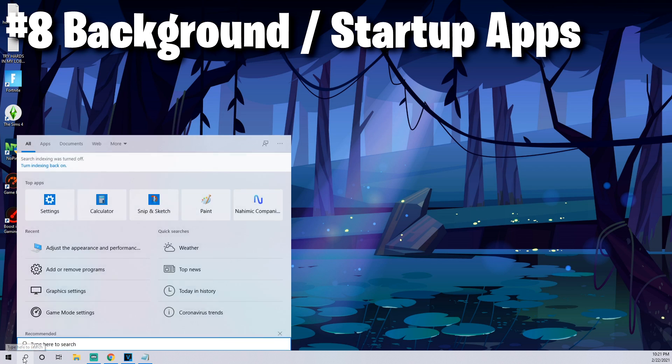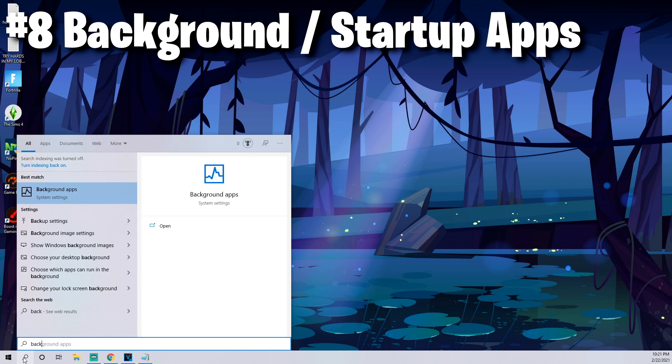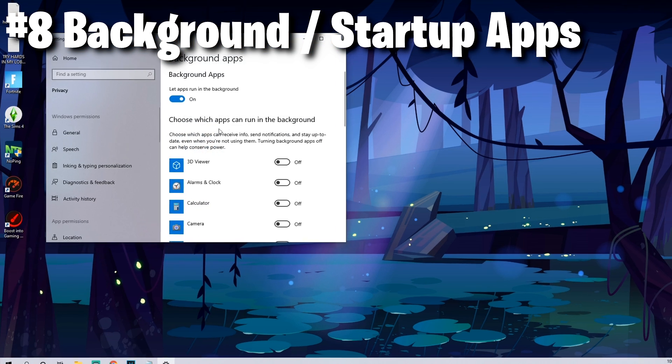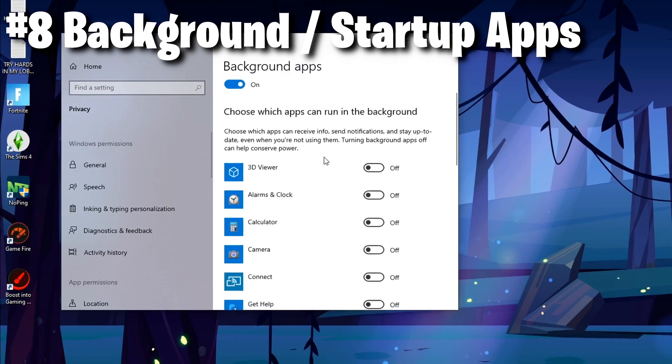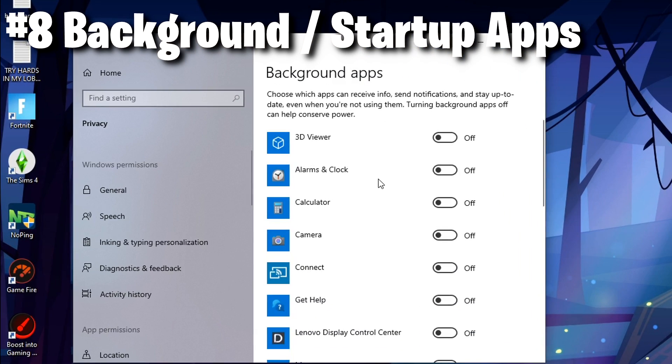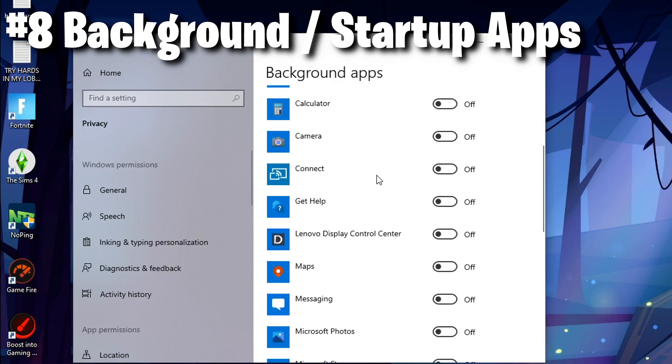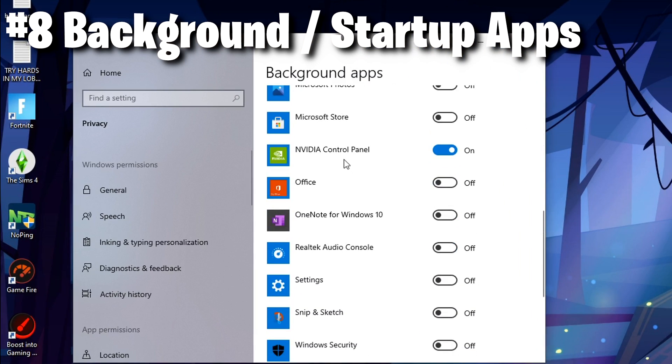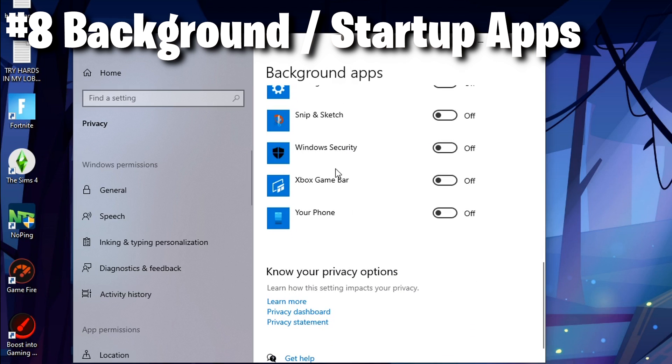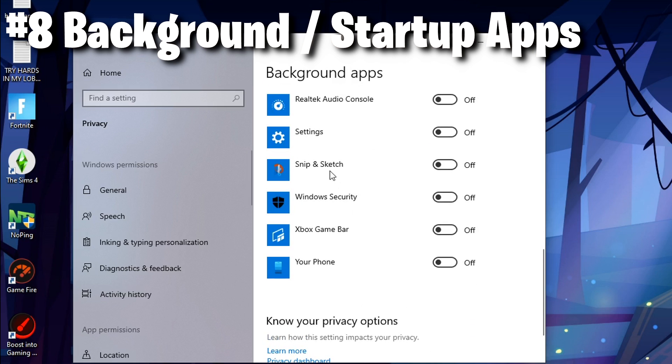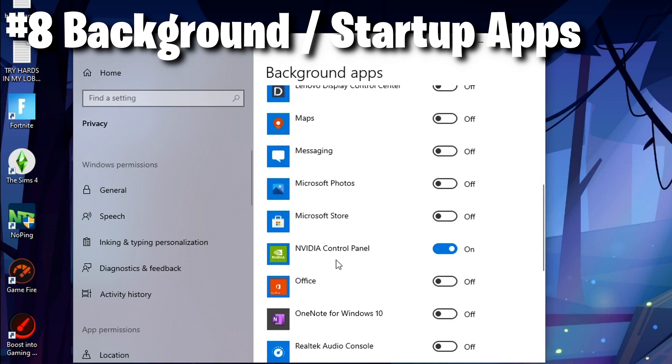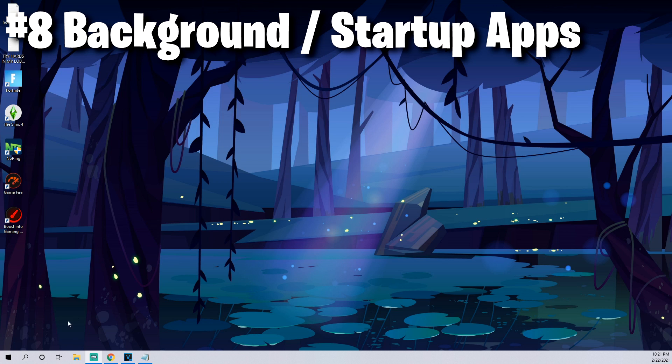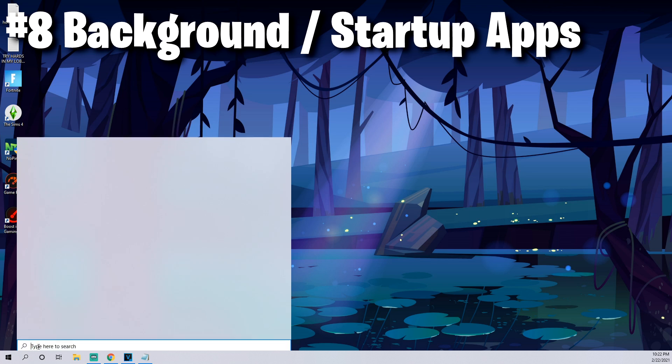Another really smart step is to come down in the bottom left to the search icon and we're going to open up background apps. What I would do is when you open this, make sure everything is off that you don't need while you're playing Fortnite. It can actually slow down your PC having multiple services going at once.